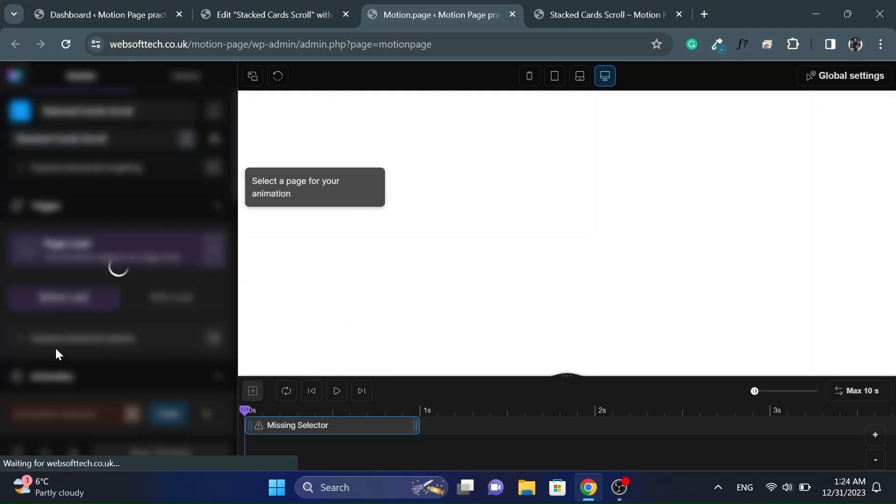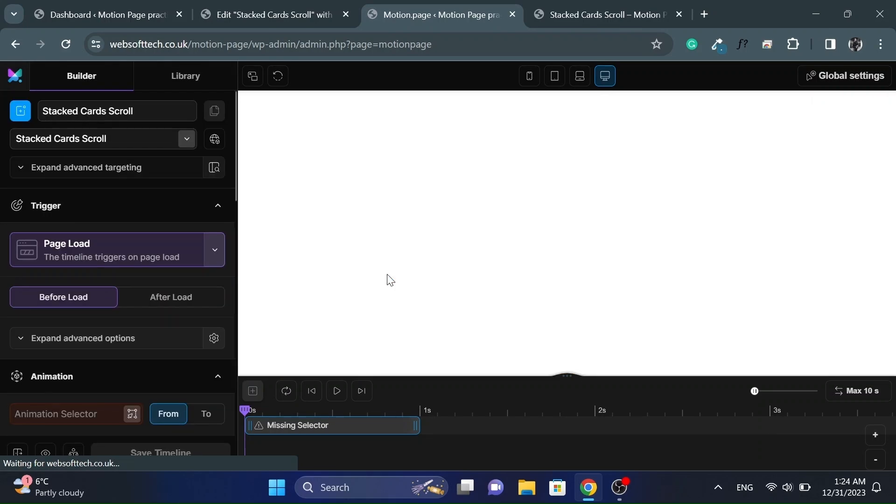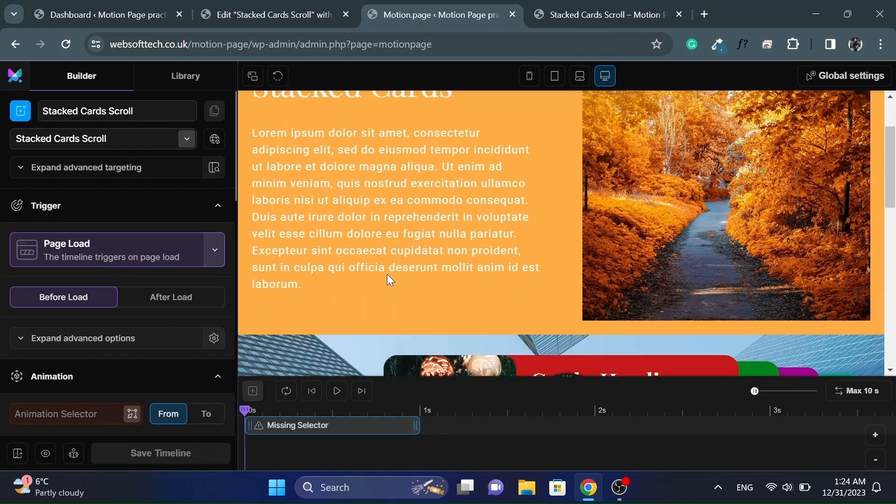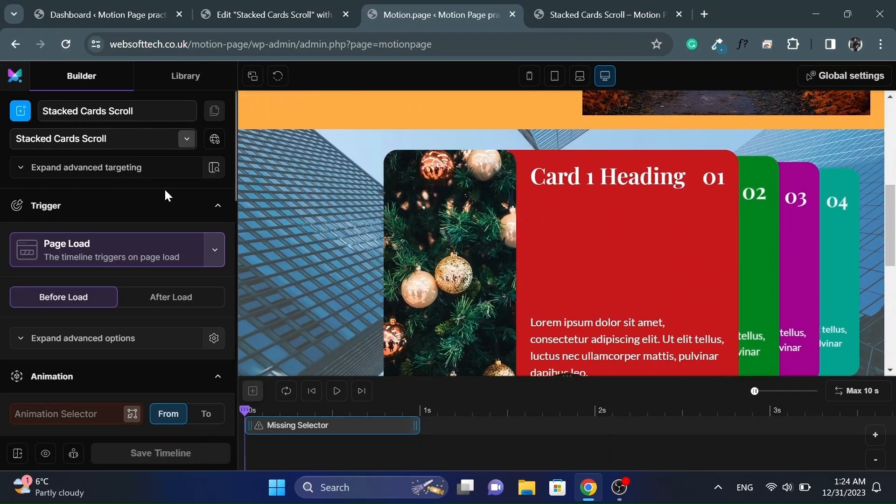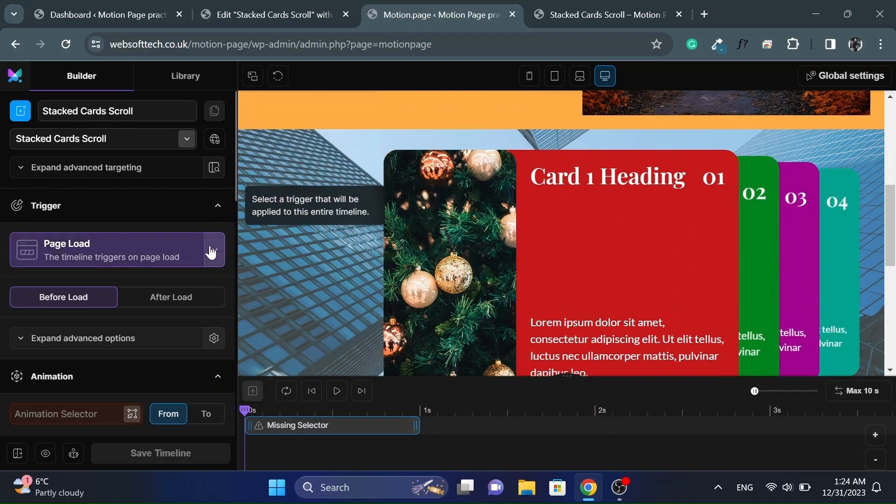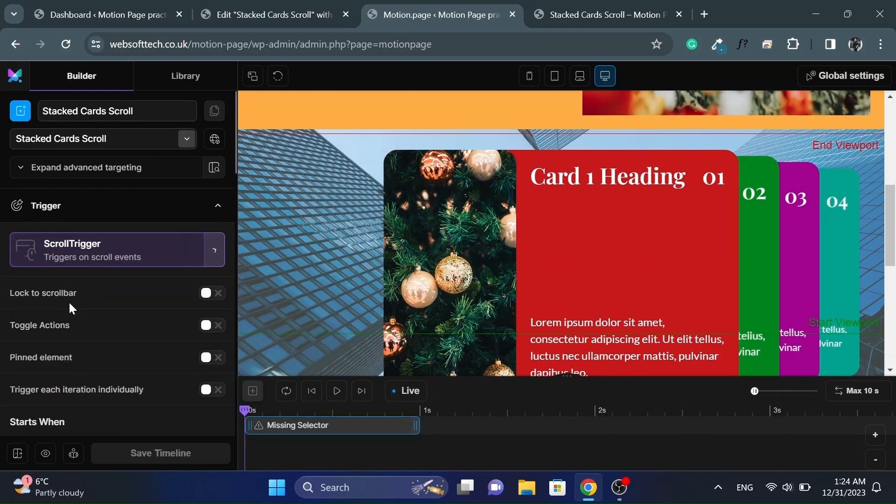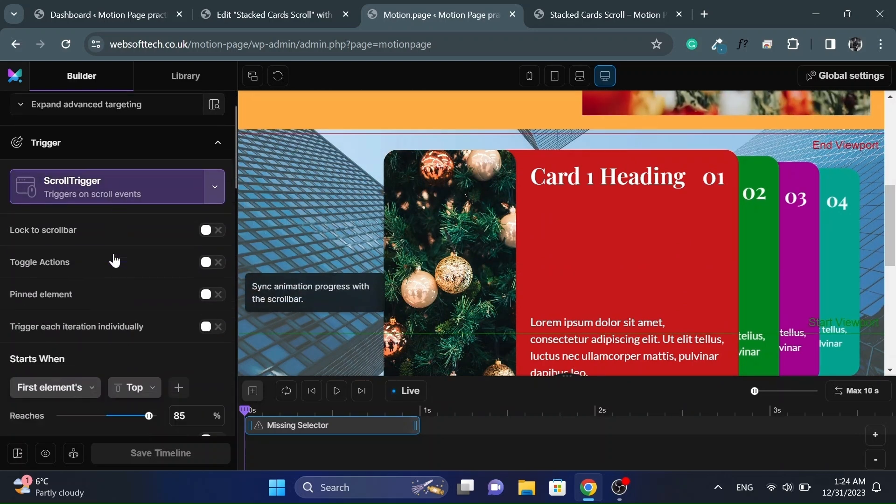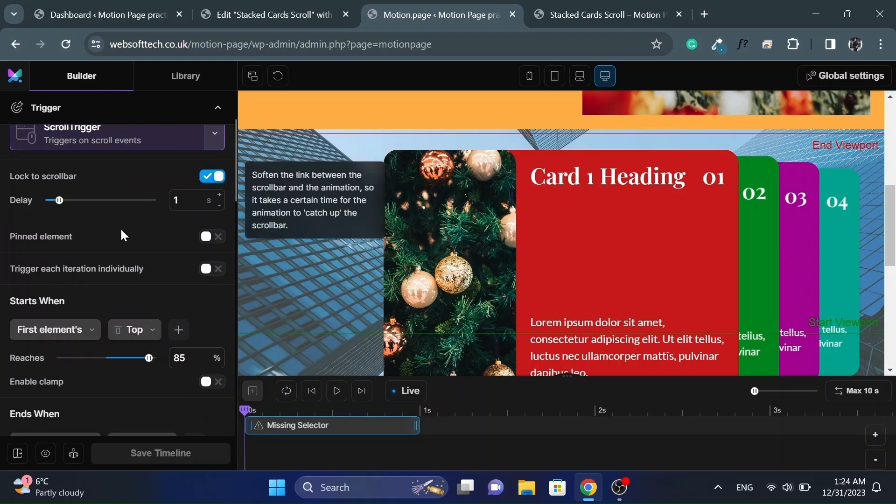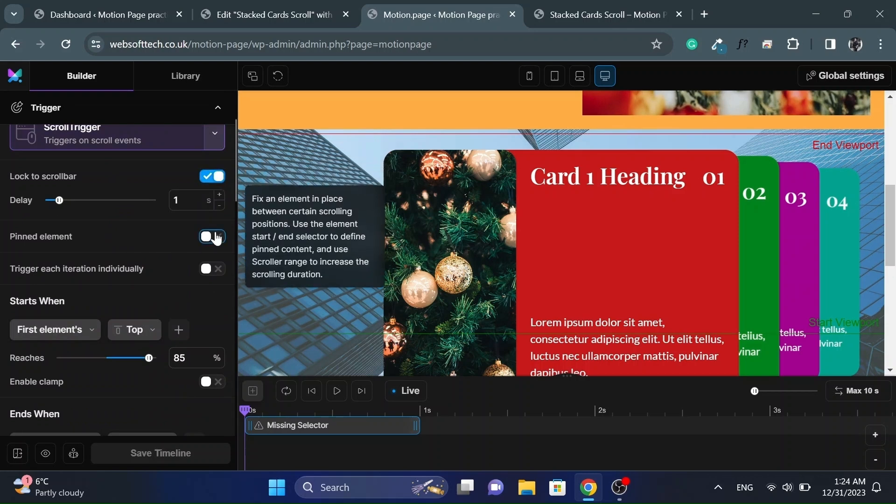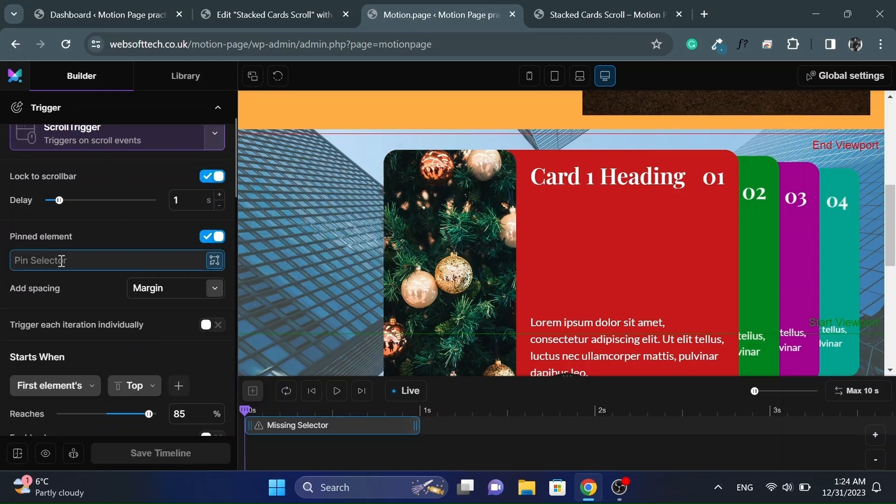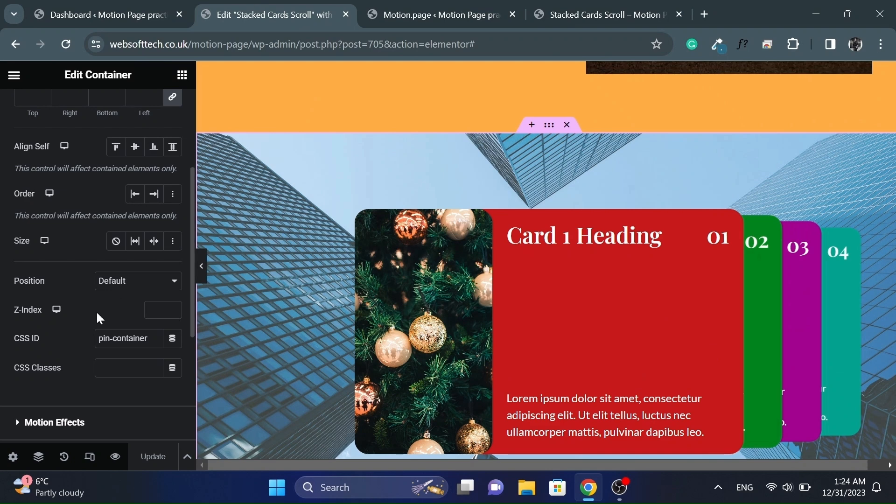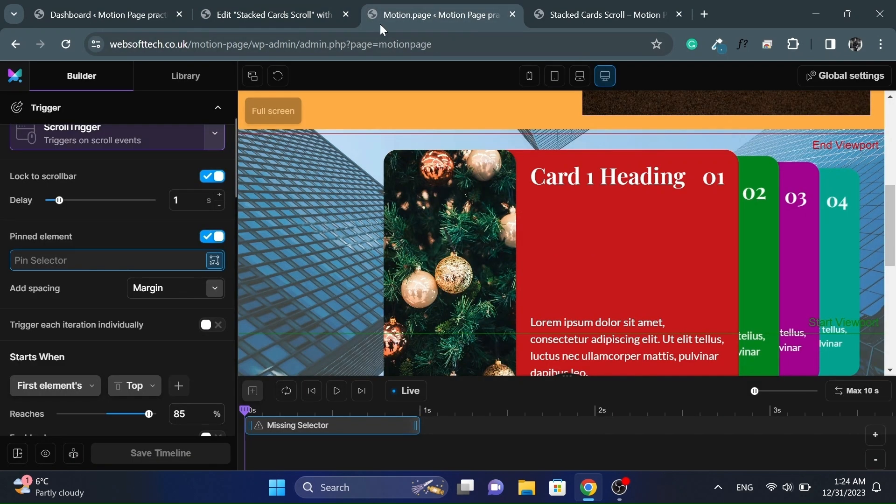And select the page from the drop down. And set the trigger to scroll trigger. Click unlock to scroll bar and also unpinned element. And paste the ID we gave to the main container and pin selector.